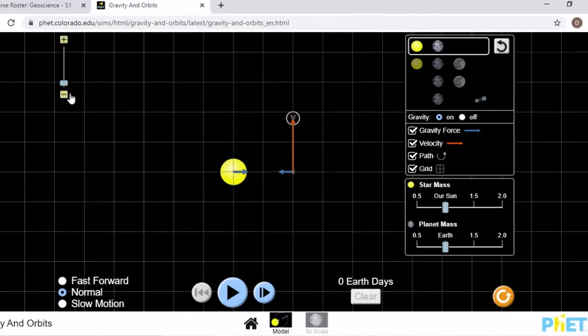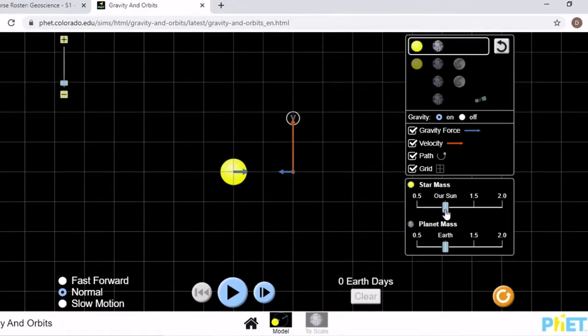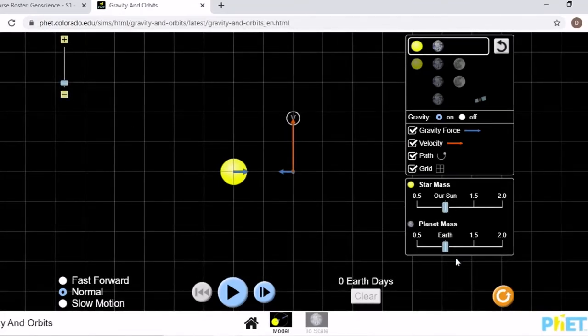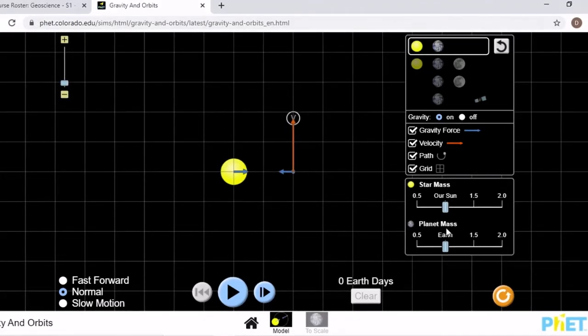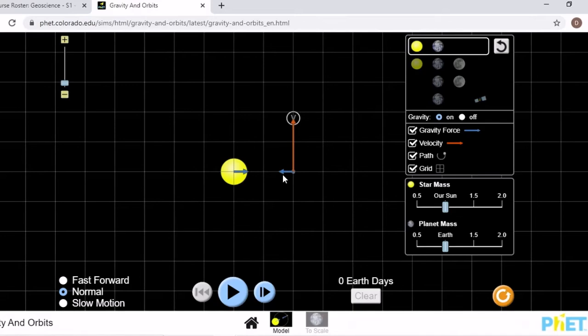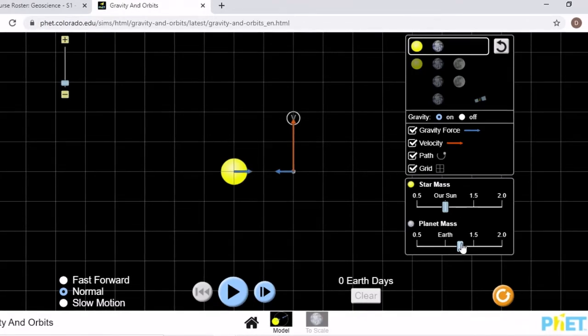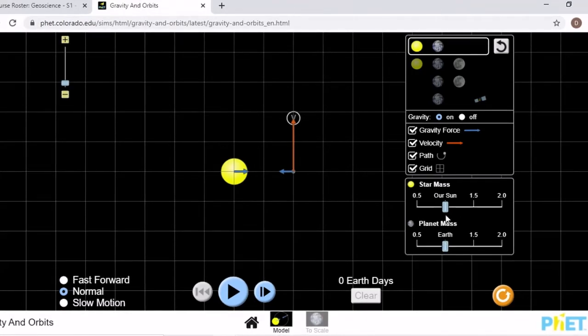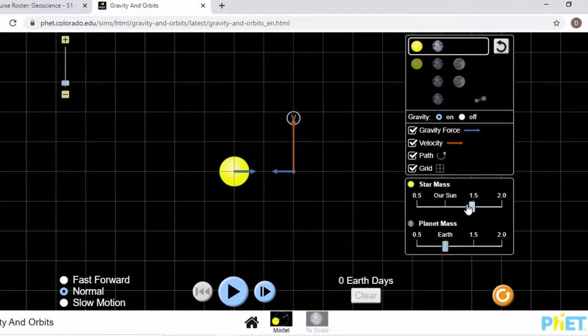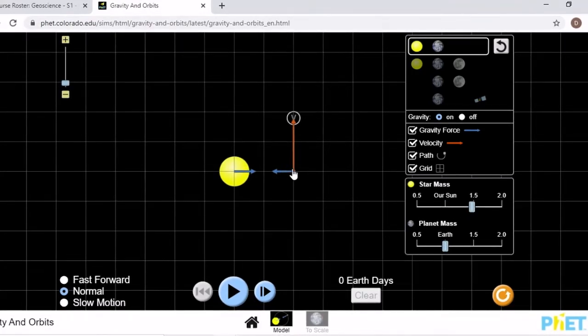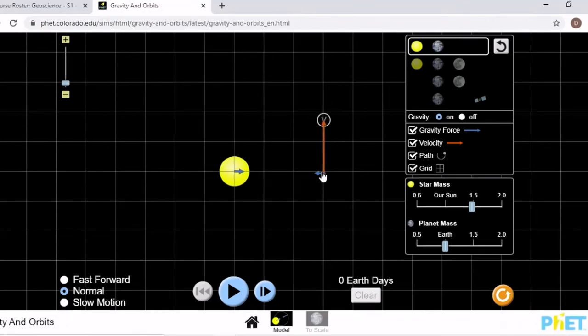For part two, you will actually be changing the star or the planet mass, so pay attention to that. You can also still move around the planet. Even if you change the star mass to 1.5, it will still let you move the Earth.